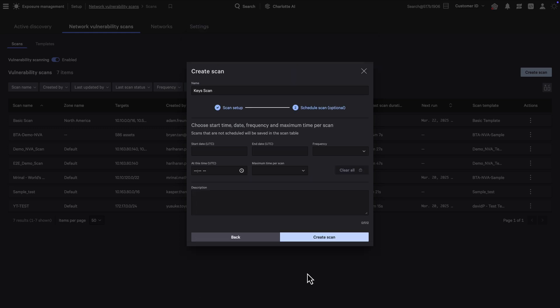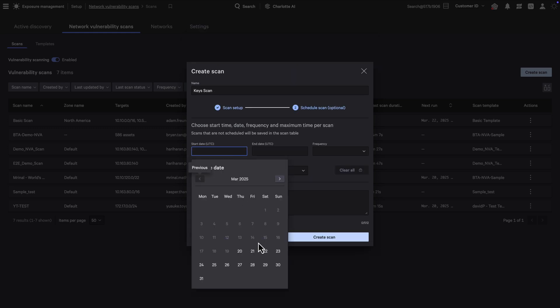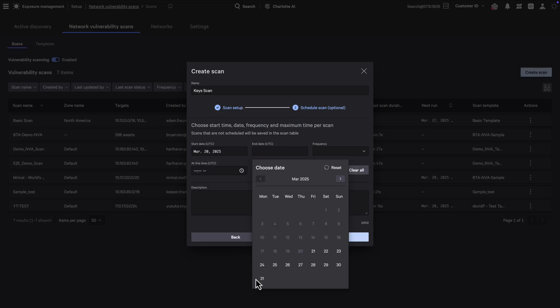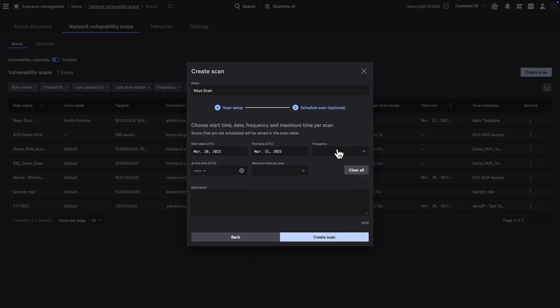Finally, configure an optional schedule for ongoing or periodic scans. Once all settings are defined, initiate the scan.